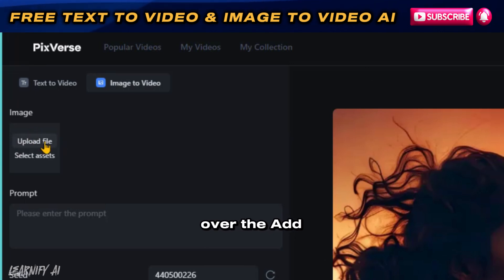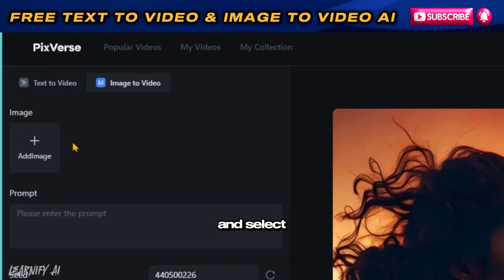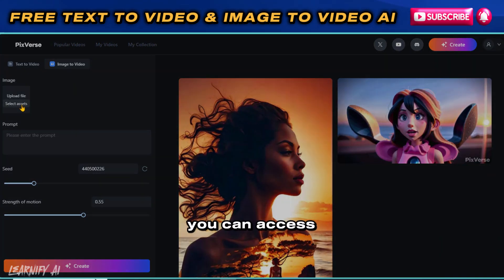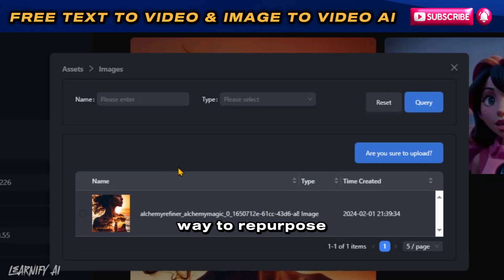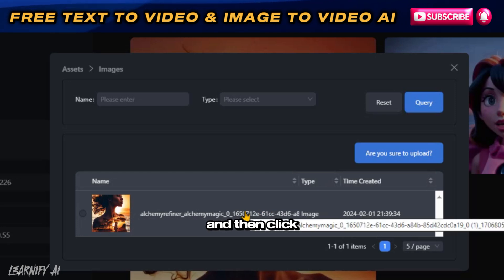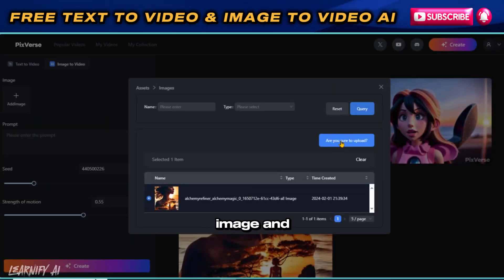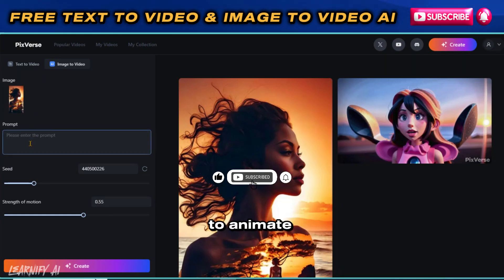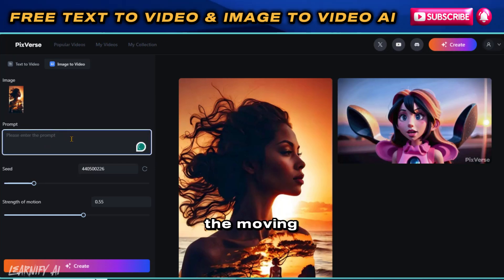When you move your cursor over the Add Image section, two options will appear. By clicking on Upload File, you can browse and select an image directly from your computer. Alternatively, by choosing Select Assets, you can access and utilize any images you have previously uploaded to the platform. This feature provides a convenient way to repurpose your existing assets or introduce new imagery for your video creations. Choose your desired option and then click the Confirm Upload button to continue. At this stage, you have the option to remove the selected image and upload a different one. In the Prompt section, you can optionally describe how you would like the image to animate. If you decide not to fill in this part, the system will automatically identify and animate the moving parts of the image.